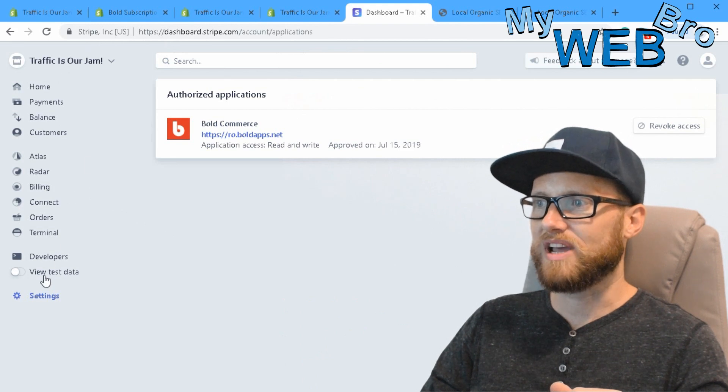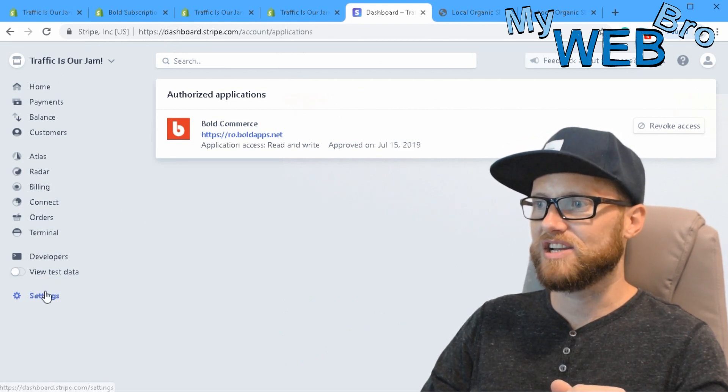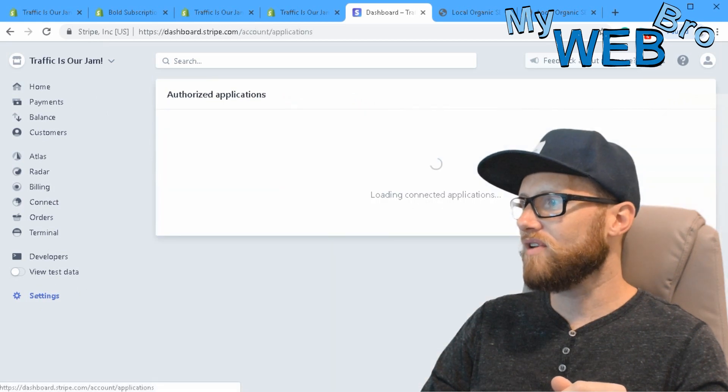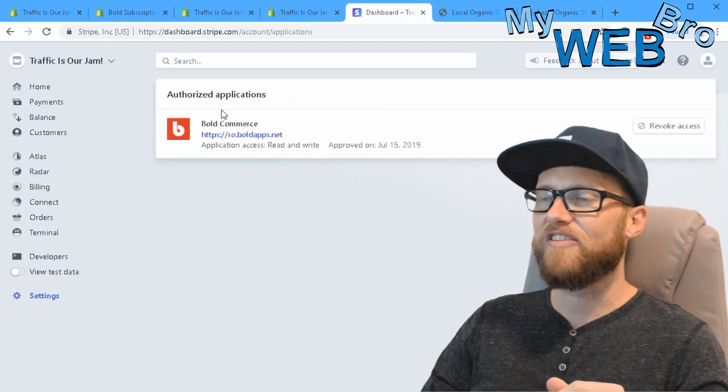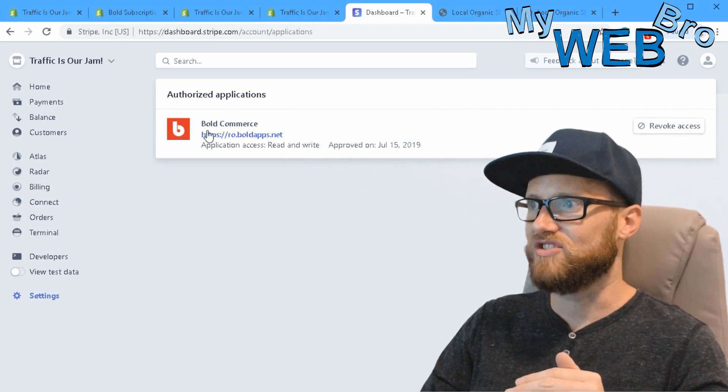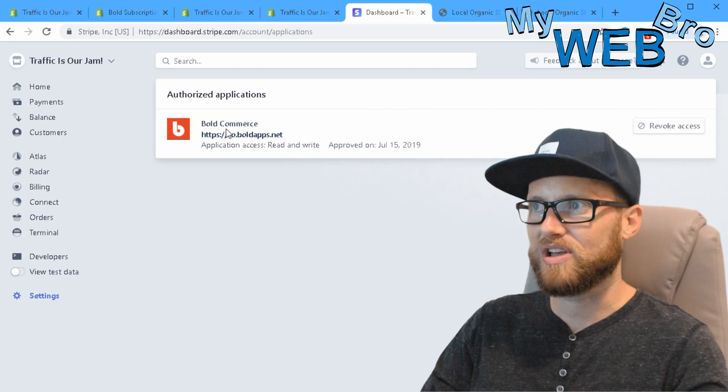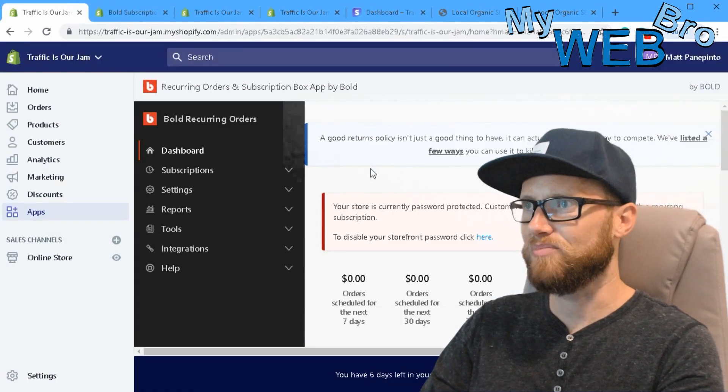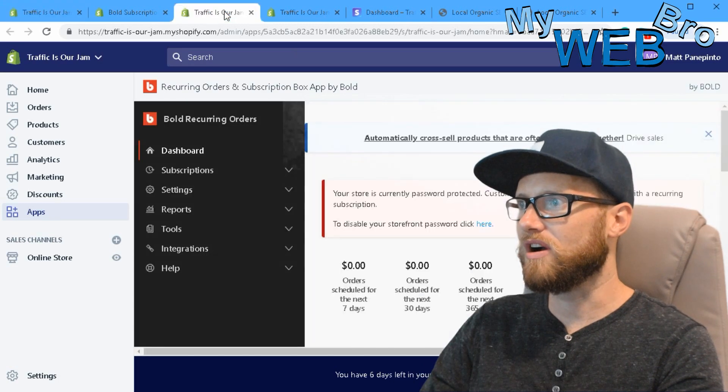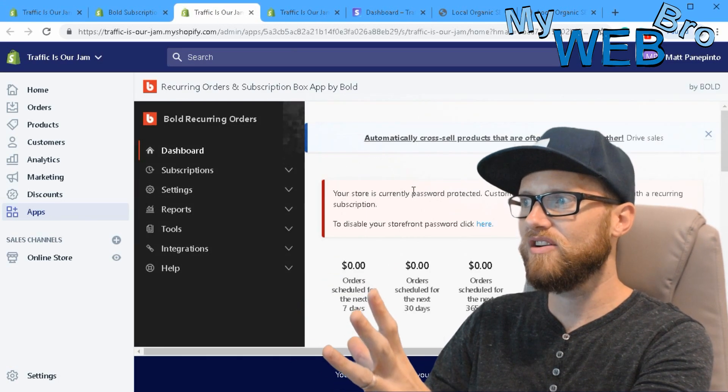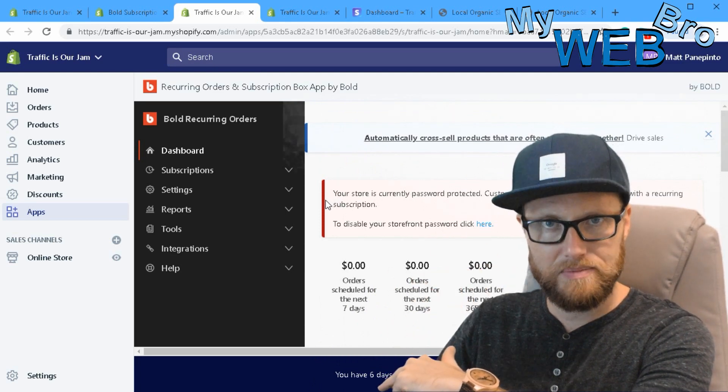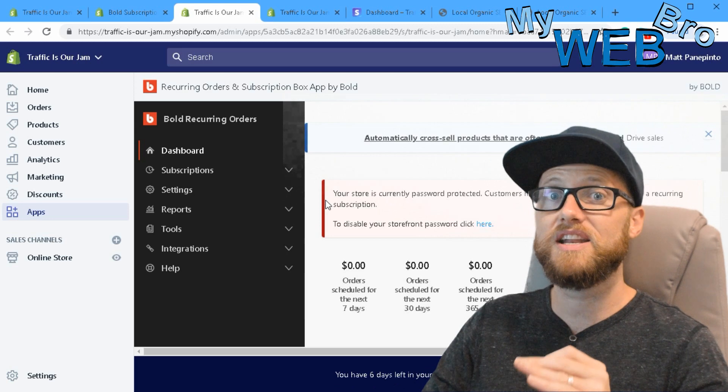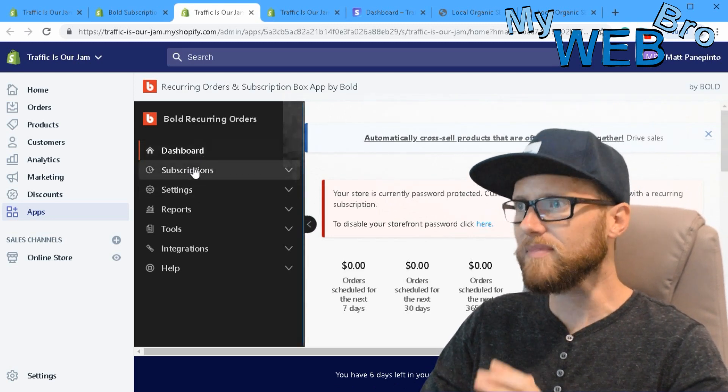You're sitting in your Stripe dashboard like this, and there's going to be a place here in settings where you go to authorized applications. You're going to find a list of applications that Stripe links right up with, and you just authorize this application to communicate with your Shopify store. It's that simple. Once you're in your Shopify store, the dashboard here will communicate directly with that Stripe dashboard. That integration is very smooth - it is scary how smooth that integration is.